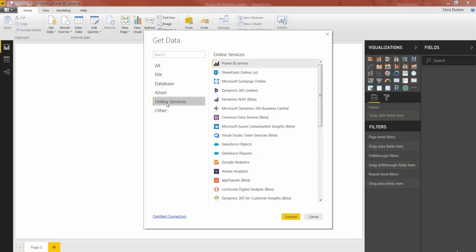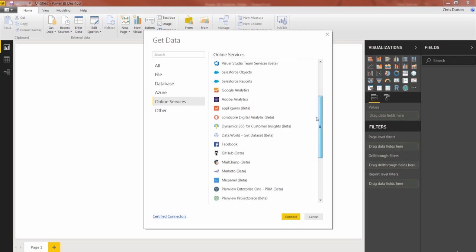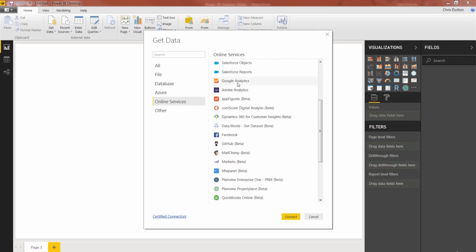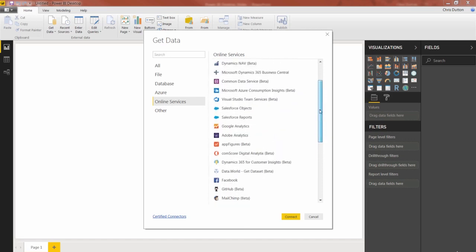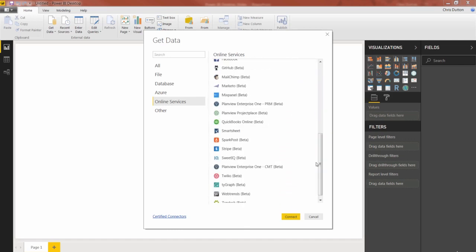Online services has some interesting ones as well. Microsoft Exchange, Dynamics and then some of the more specialized tools here like Google Analytics, Adobe, Salesforce, Facebook, GitHub, and Mailchimp. So definitely worth looking through the connectors that are available for you here.